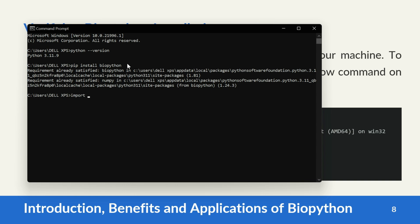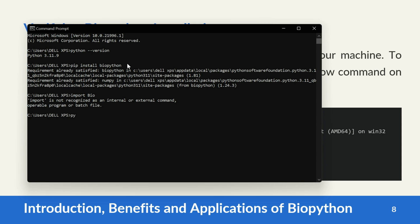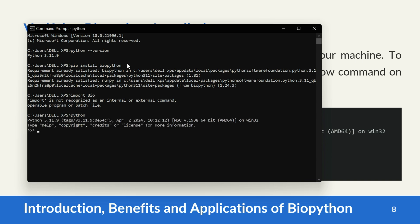To test if you have installed Biopython correctly, type 'python' to enter the Python environment, then type 'import Bio', then 'print(Bio.__version__)' and it will print the version of Biopython running on your PC. My PC is currently running Biopython version 1.81.